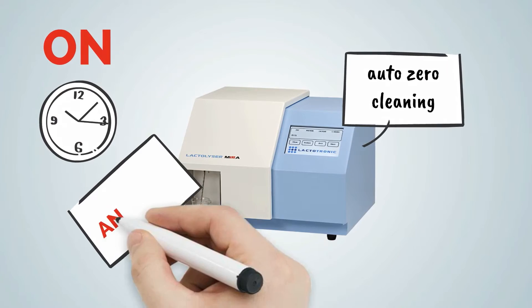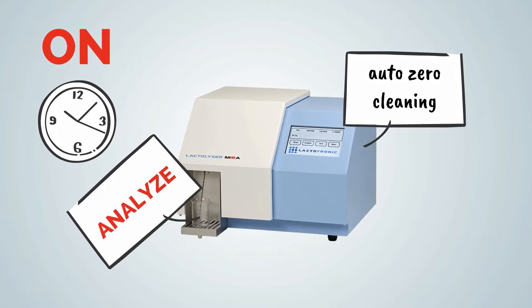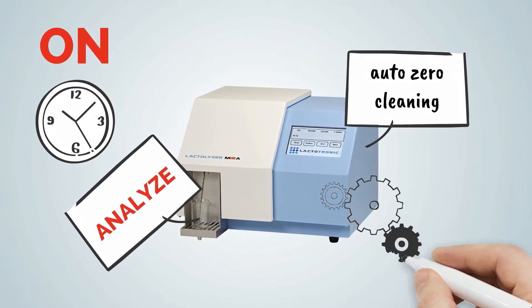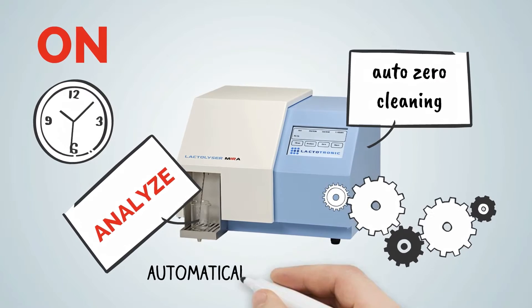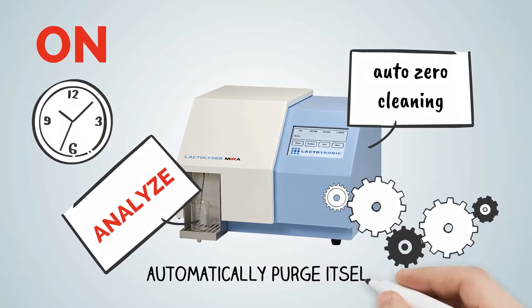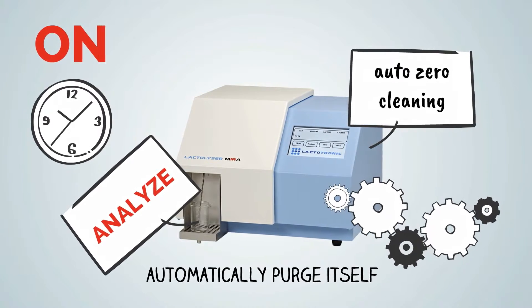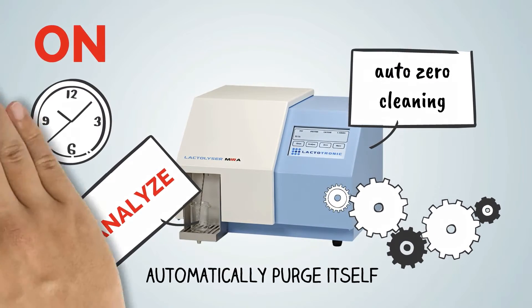Place your sample and select analyze. Once the analysis is complete, the instrument will automatically purge itself.